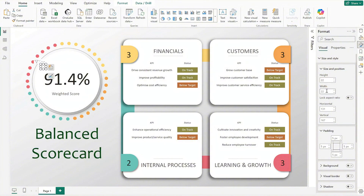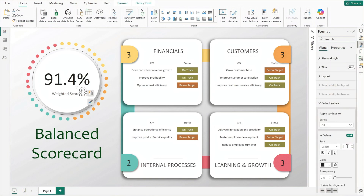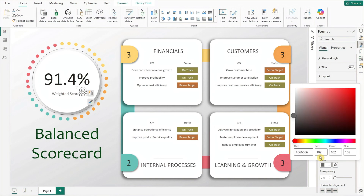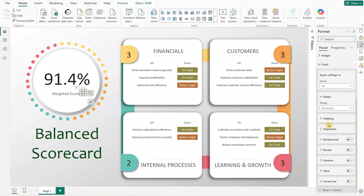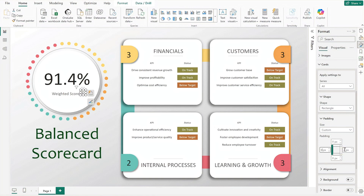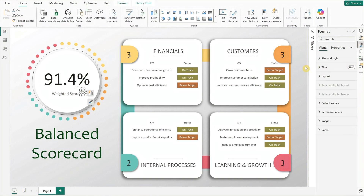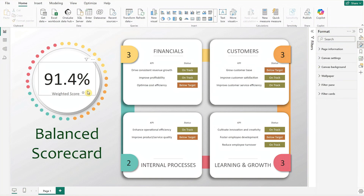Duplicate the weighted score card once more and update the data field to info. Resize and reposition the card, then remove all padding to eliminate any extra space. Reduce the font size to 11 and set a lighter color. Under cards, adjust the left and right padding to zero. The dashboard is now complete — hovering over the info icon or the KPI table should reveal additional insights.